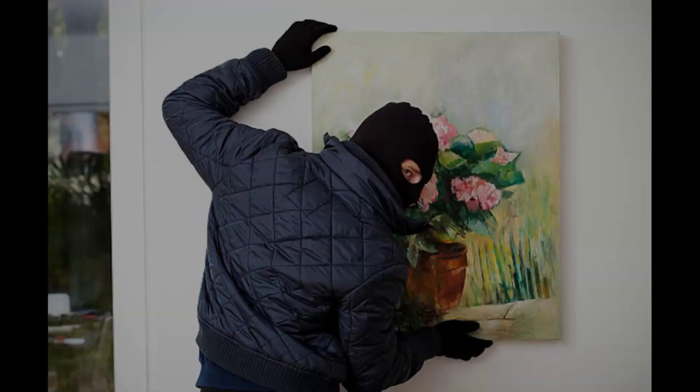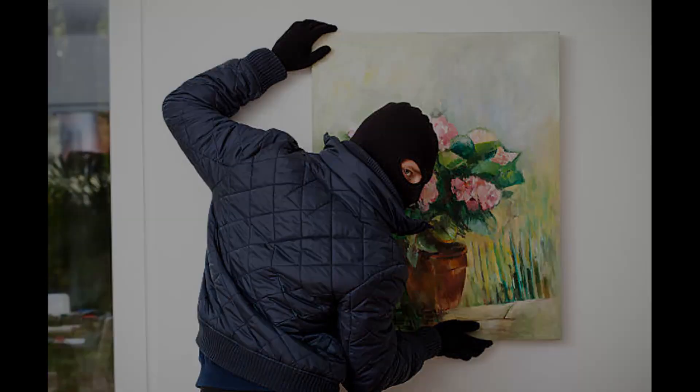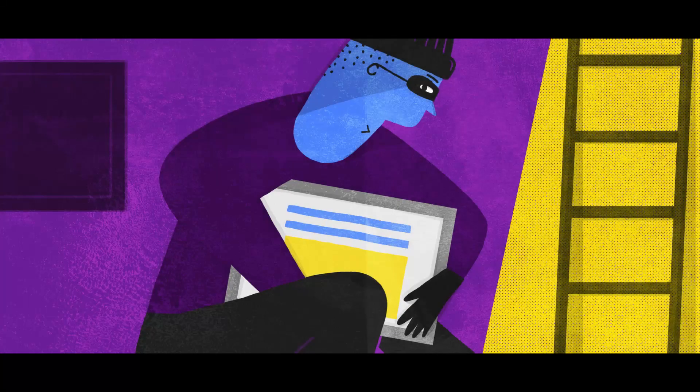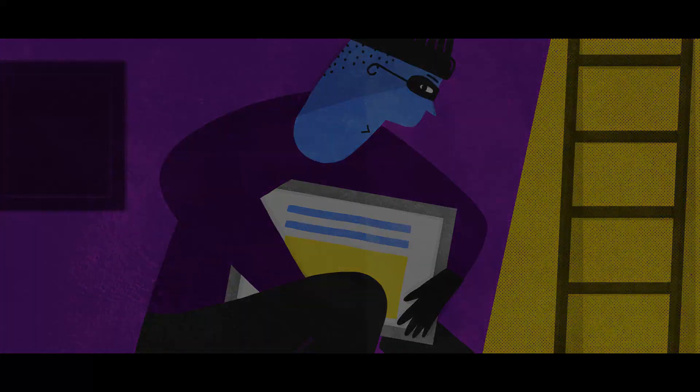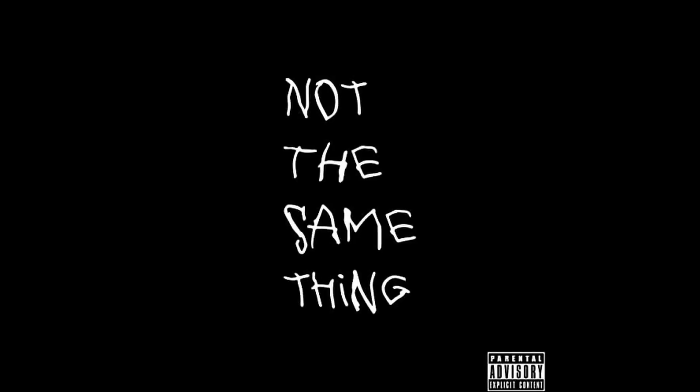A better example would be an artist who steals 100 images without the permission of the artist and then synthesizes those images into a new piece of art and sells it. Now, two things have happened in this example. Number one, the original theft of the image, and then the sale of the synthesized image as an original piece of art. Synthesizing stolen art is not the same as creating an original piece of art.